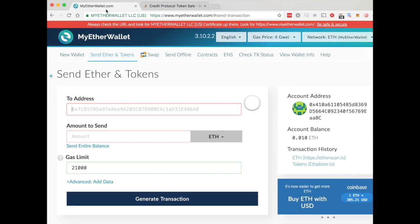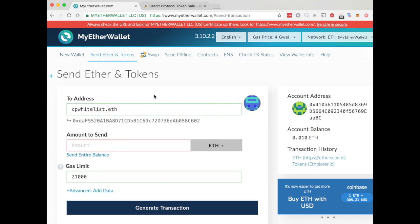Go ahead and copy that, put it over here, and wait for it to show up as an address. That means you have the right address and it's working.